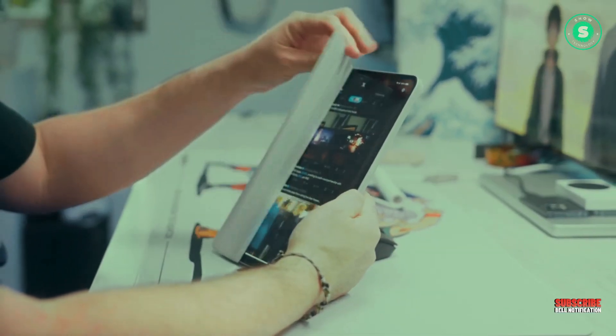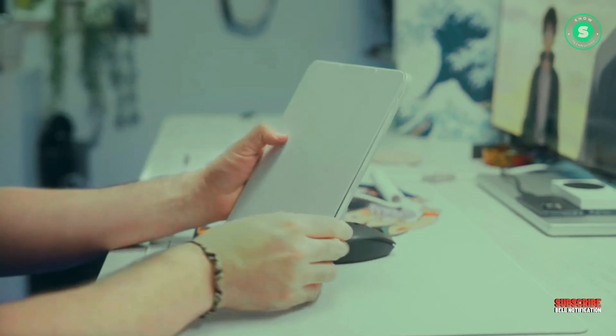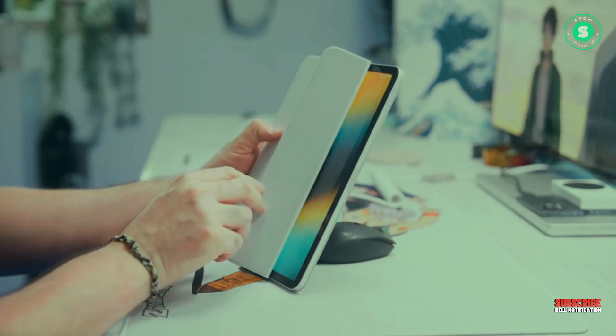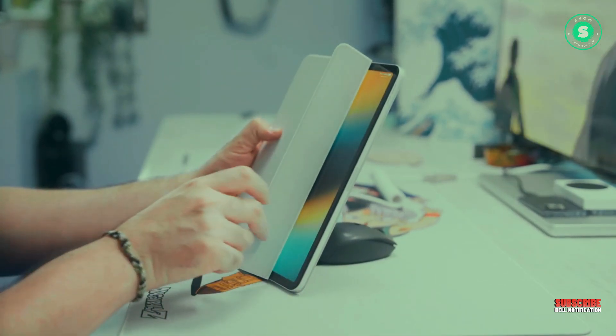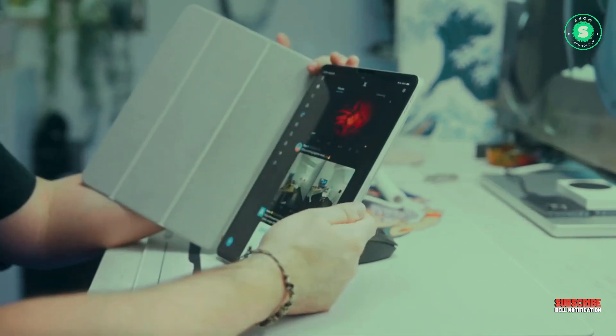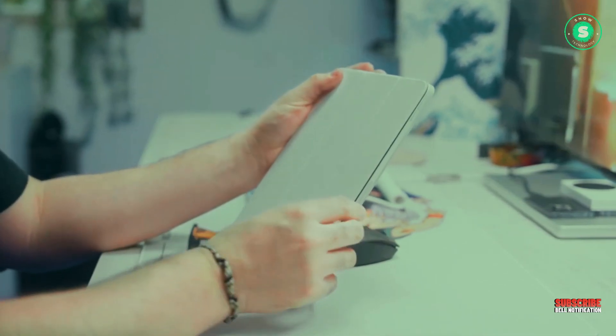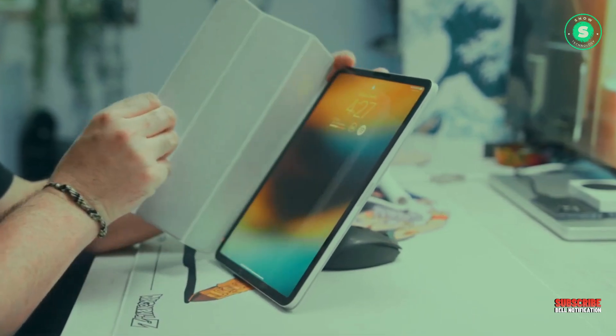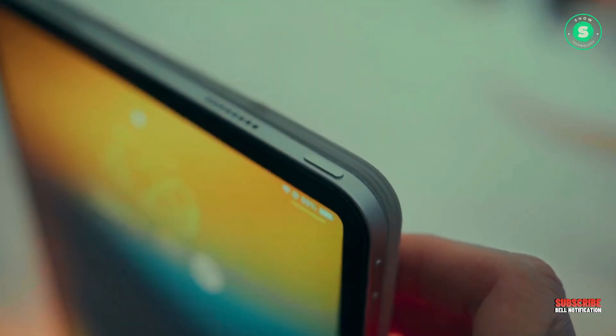Matte screen protectors for the iPad have gained popularity, leading to speculation that Apple may be considering offering such an option at the point of purchase for interested customers.